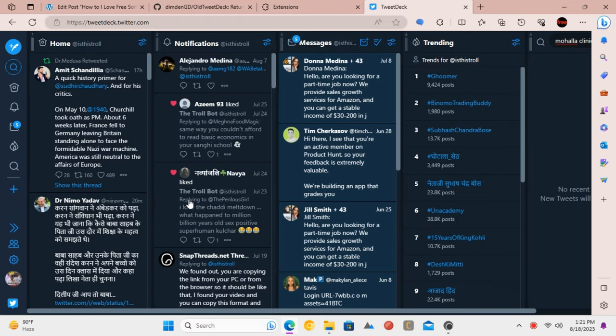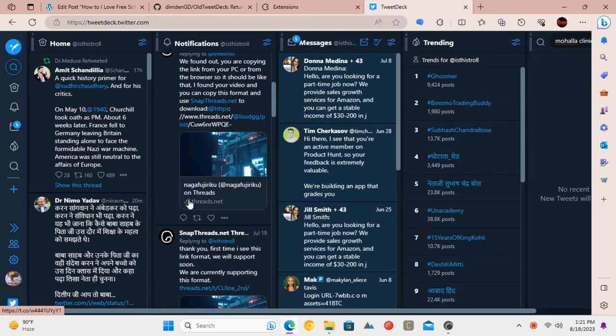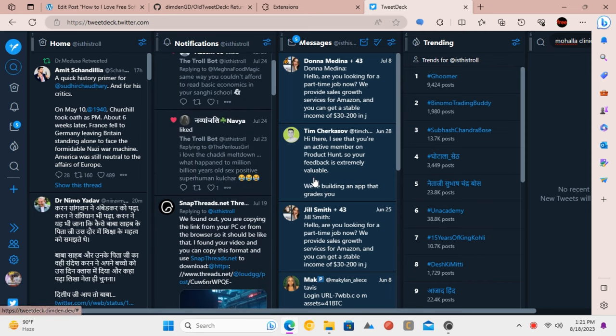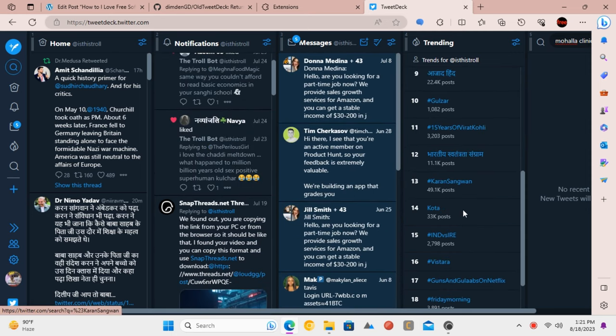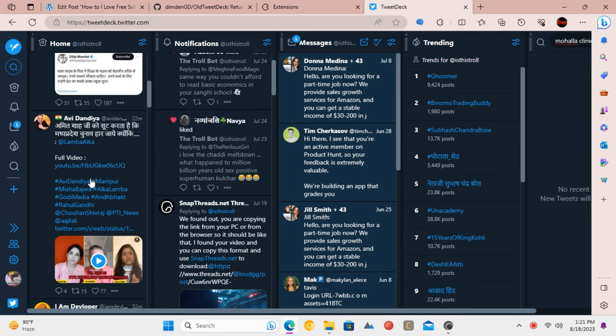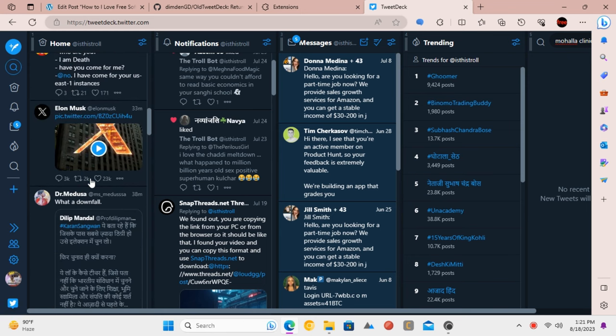Now you will see the columns for timeline, messages, notifications, and trends. Now that you've got the old TweetDeck back, you can customize your columns, manage your lists, and interact with tweets just like you used to.